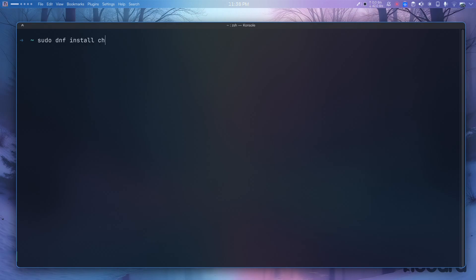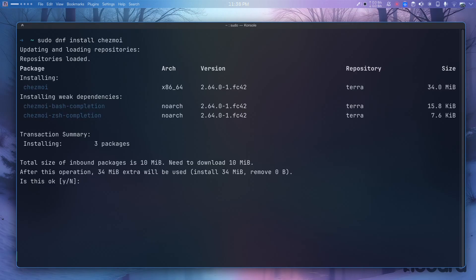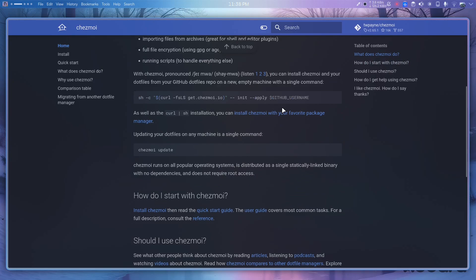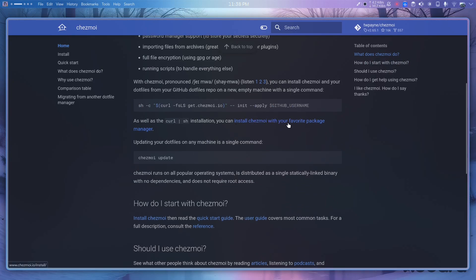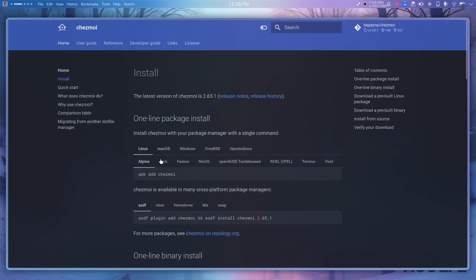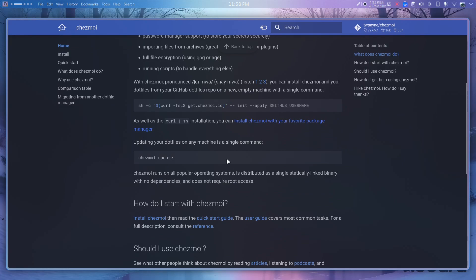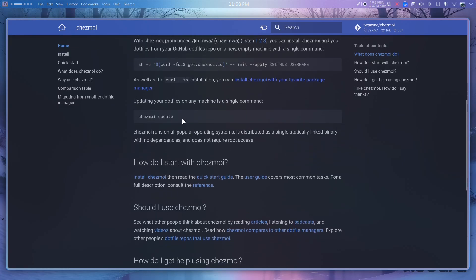Searching for chezmoi — yes, it is available. The documentation says to install chezmoi with your favorite package manager, so most distributions are supported, which is a good thing.